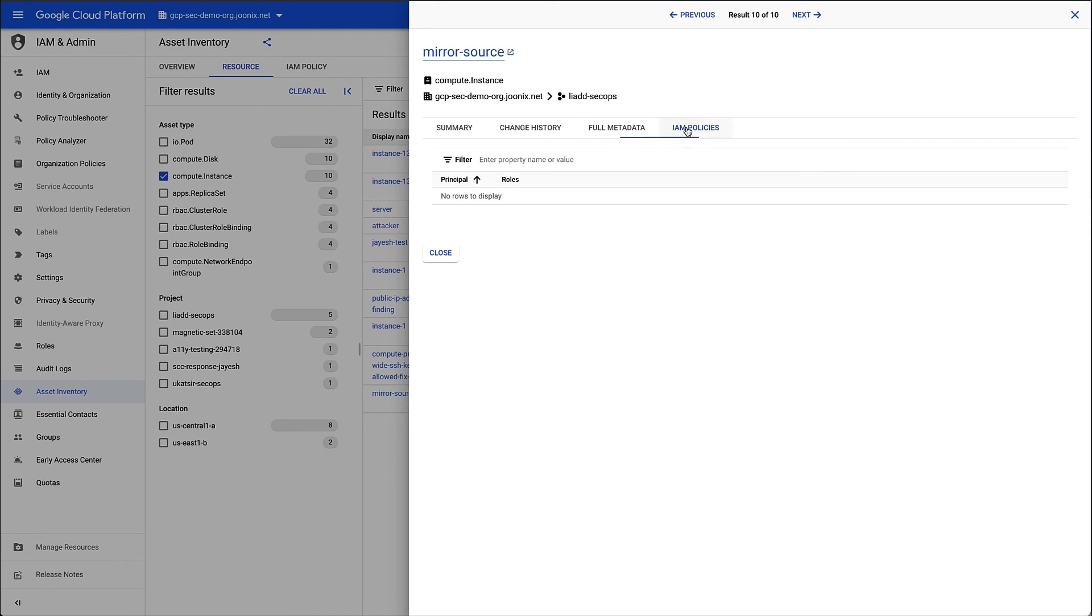And lastly, on the IAM Policies tab, if there were policies that were scoped for this resource, I would be able to view them here.